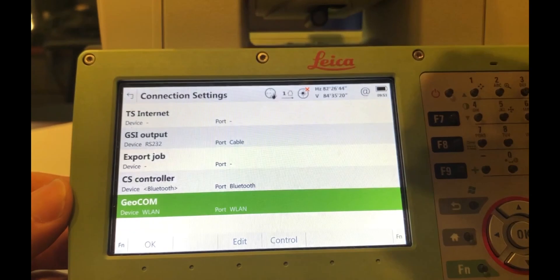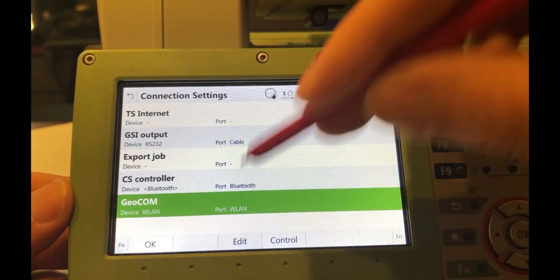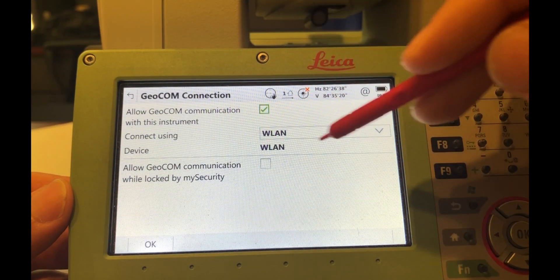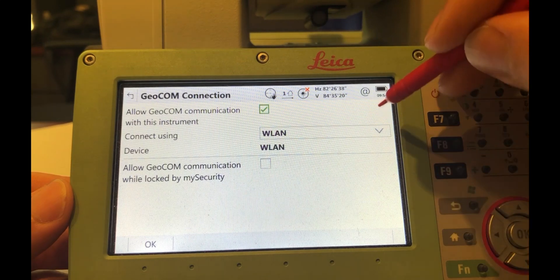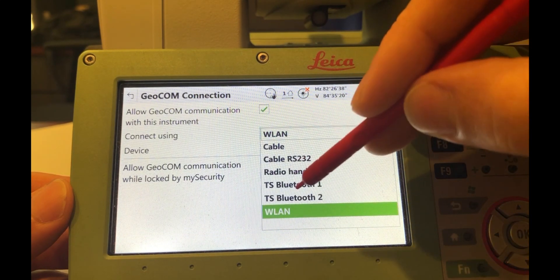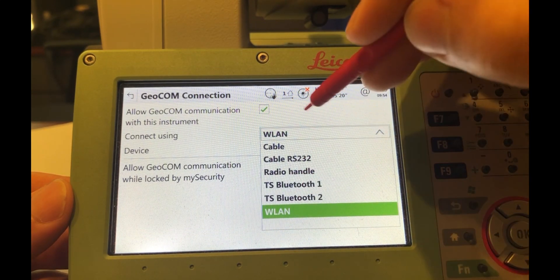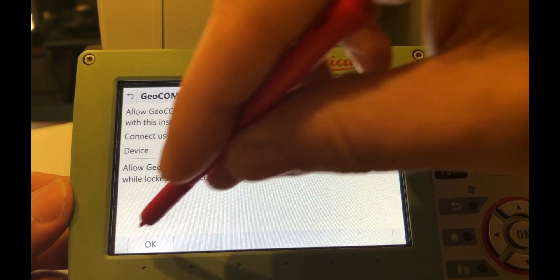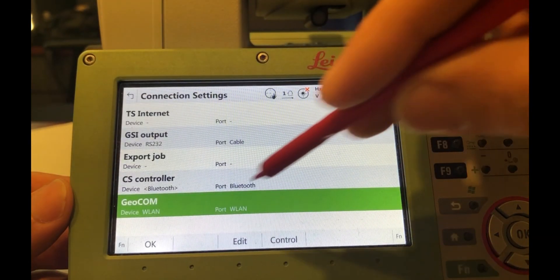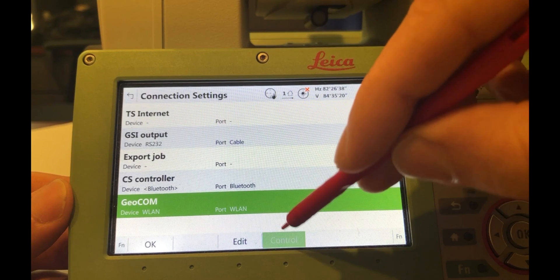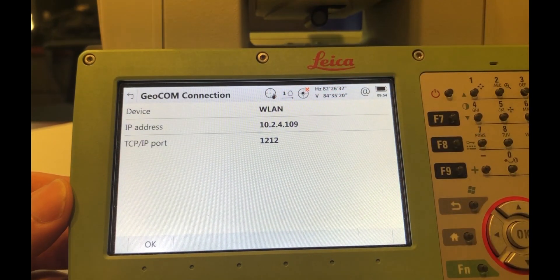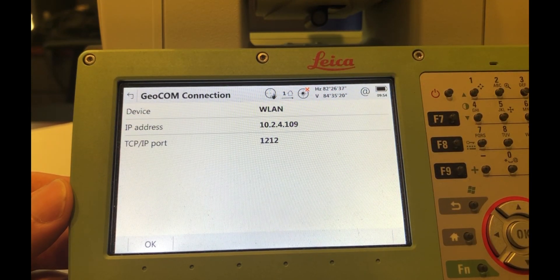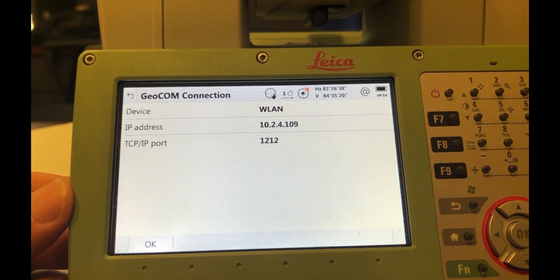Go to the Geocom settings and hit Edit, and you'll see it's got the wireless LAN connection. This is where you change it if you were using Bluetooth or a cable connection, but in this case we want Wi-Fi. And you also have direct access, if you hit the Control button, to getting the IP address. So that's the IP address that you will enter in SA when you go to Connect.